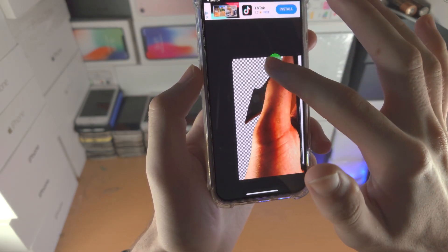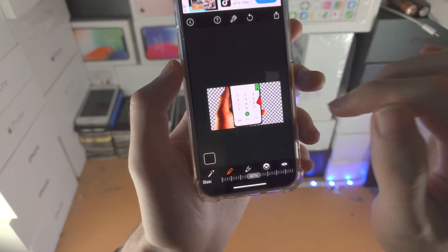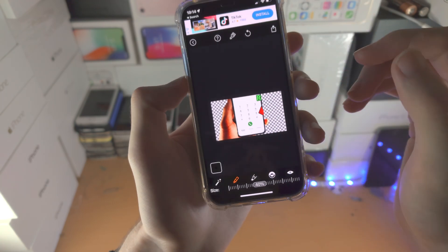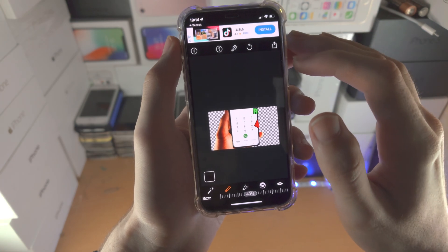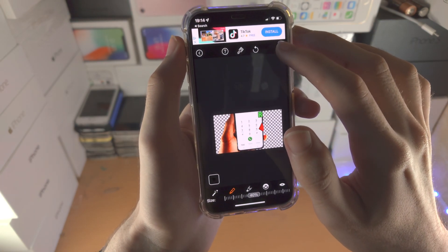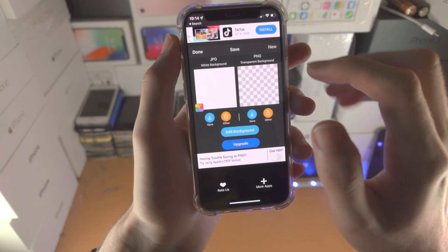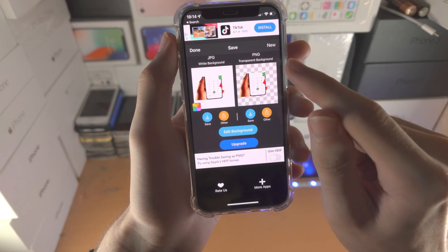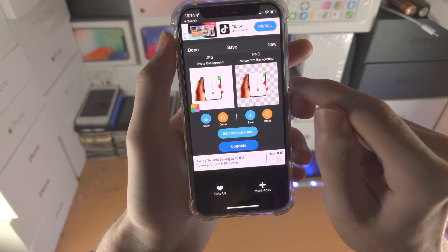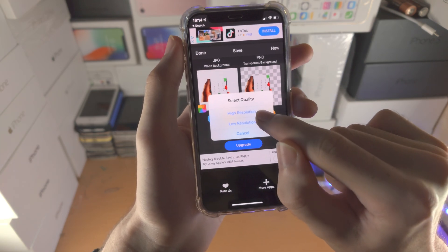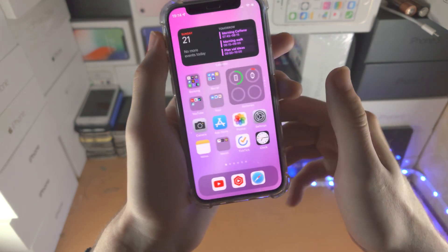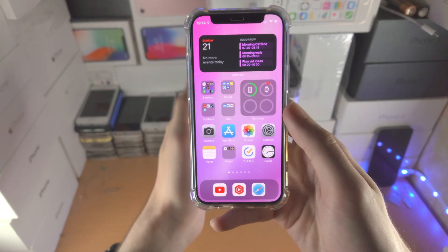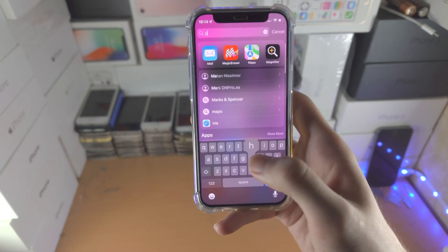There we go. I did this in 30 seconds. If you give it like five minutes, you'll do a way better job than me, but looks all right. So we'll tap on the share, and then you're going to see PNG transparent background. Tap on this one, tap on high resolution. Now the image is saved.